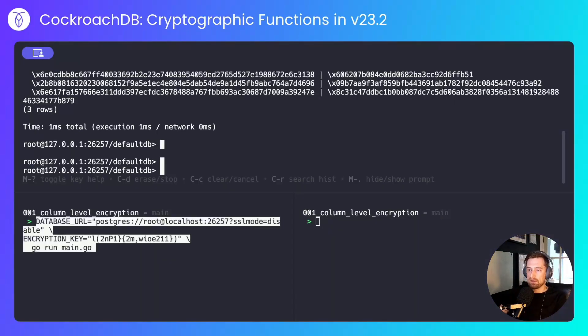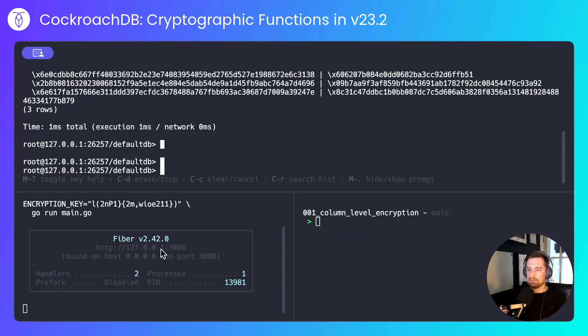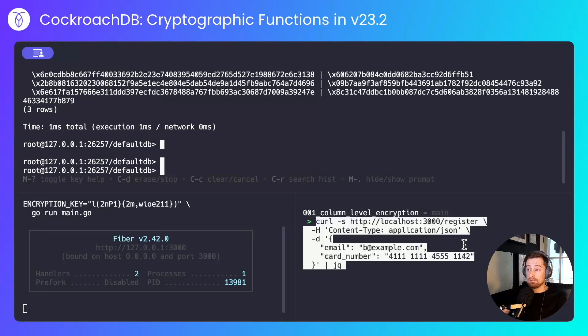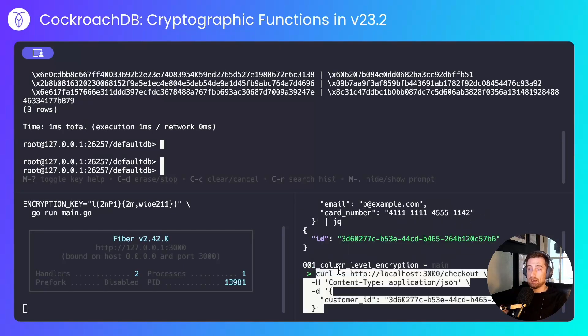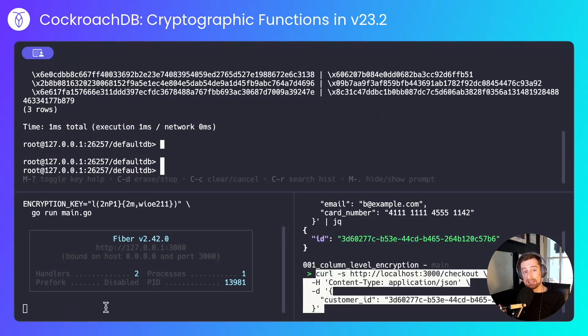I'll start the server, I'll register a customer, and I'll make a payment. Notice over here that we'll print out the plain text equivalent of the ciphertext card number.